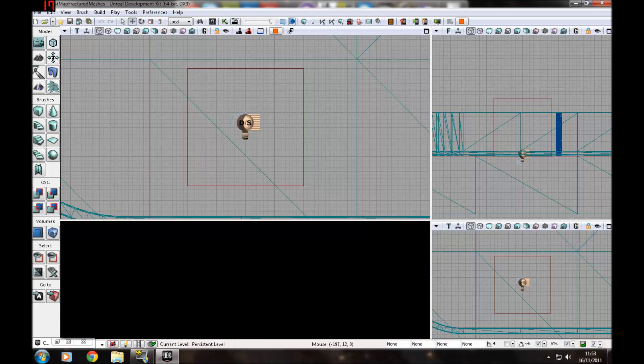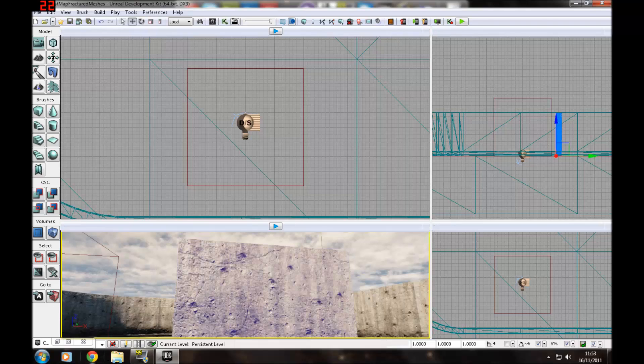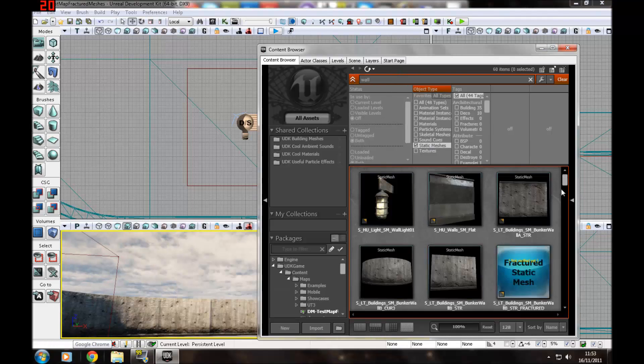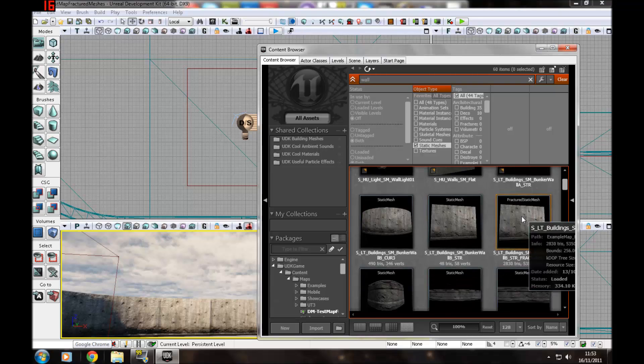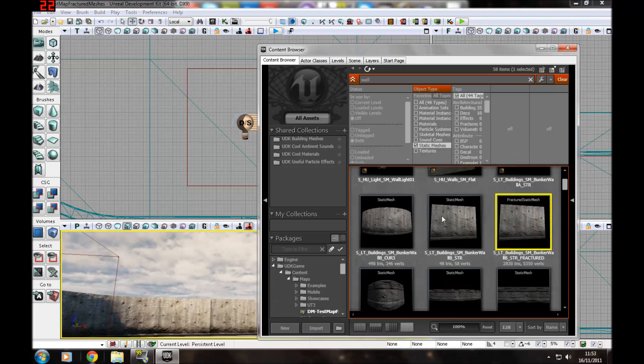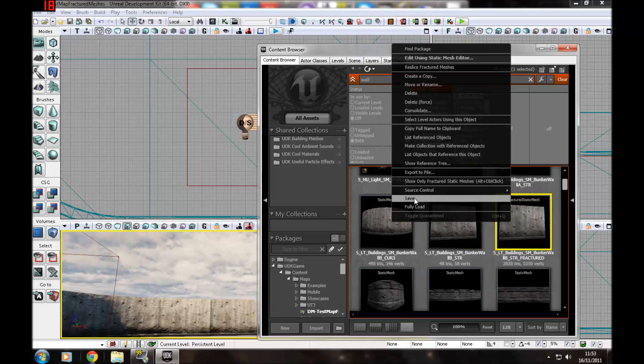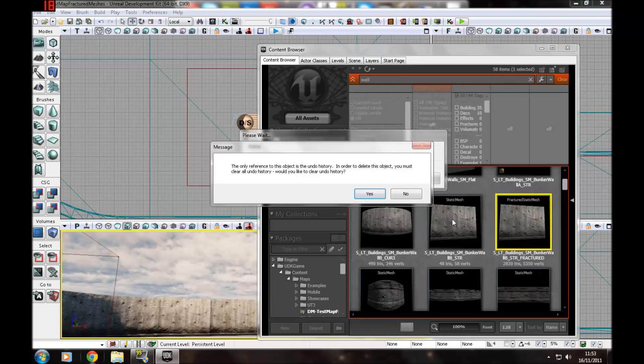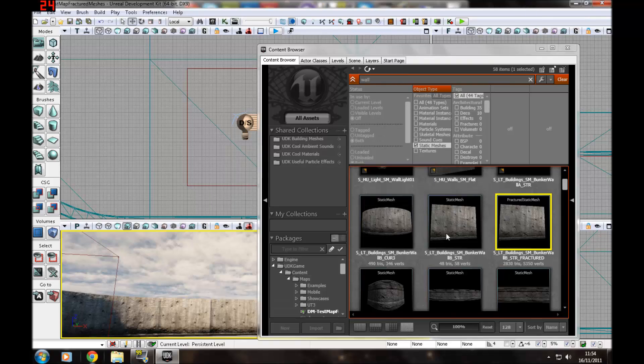Now I'm going to show you how to find them. In the content browser, go to static meshes. You can just type in the name and it will still come up as a static mesh. I'm going to delete this one seeing as I'm going to make another one, and then press yes.